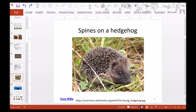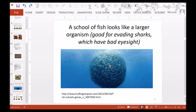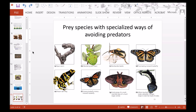Here is a hedgehog with spines, a school of fish that looks bigger — sharks have bad eyesight so this could trick them. Some specific examples: a beetle squirting a chemical, monarch butterflies that taste foul, another butterfly mimicking the monarch, a dart frog, a snake caterpillar that when touched turns into what looks like a snake's head, a moth that looks like a set of eyes, an insect that looks like a leaf, and a worm that looks like part of a branch.